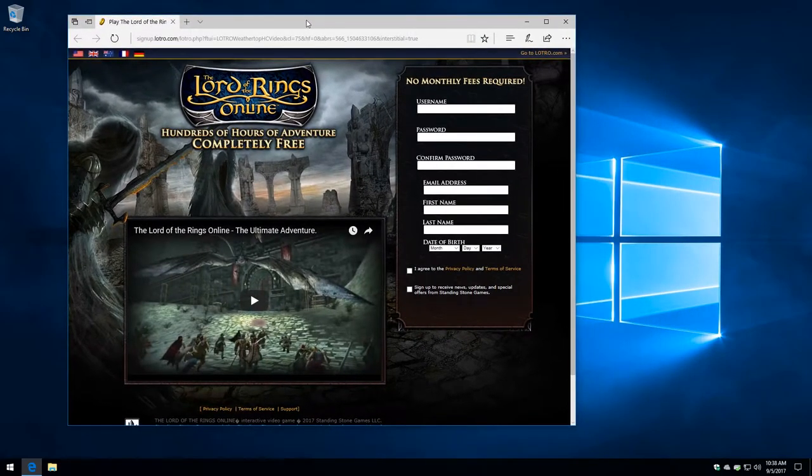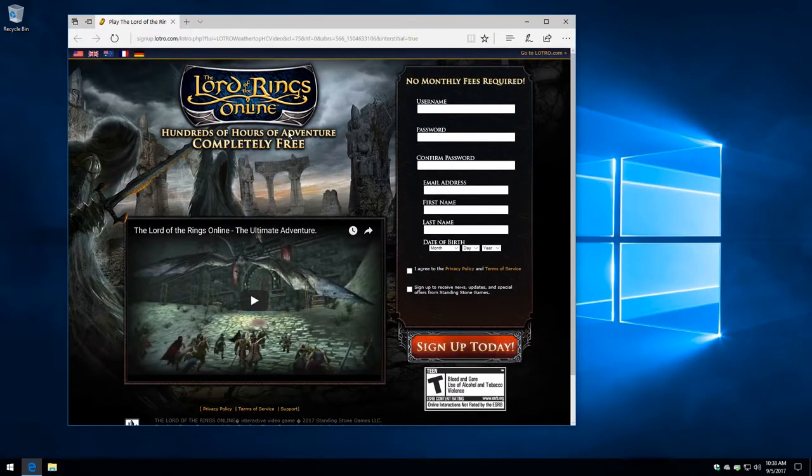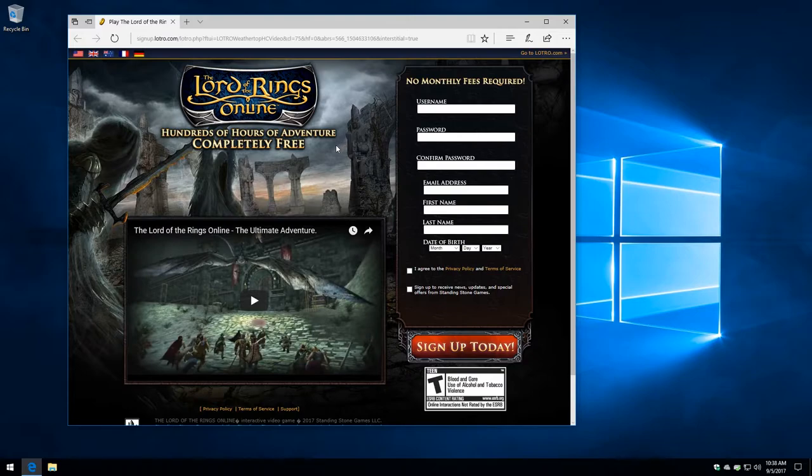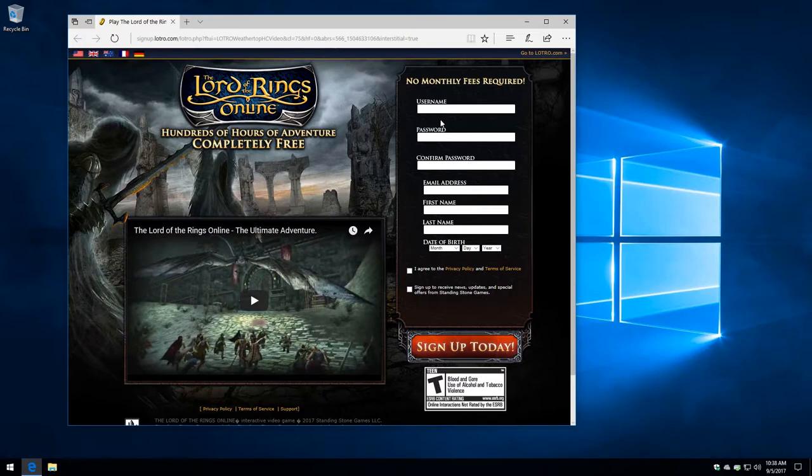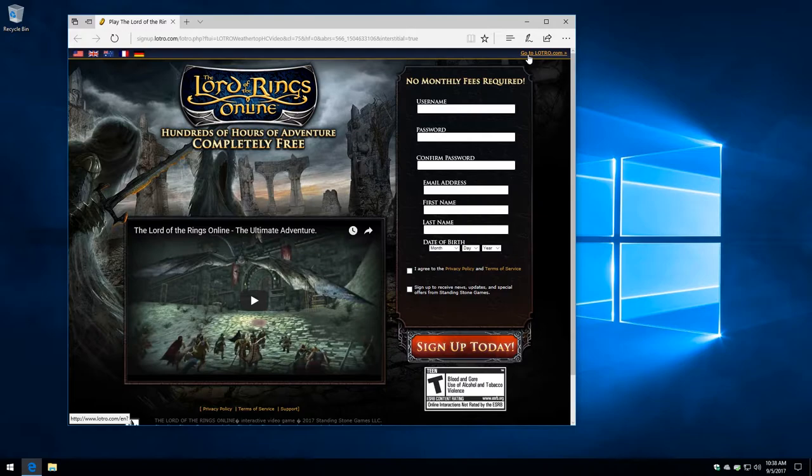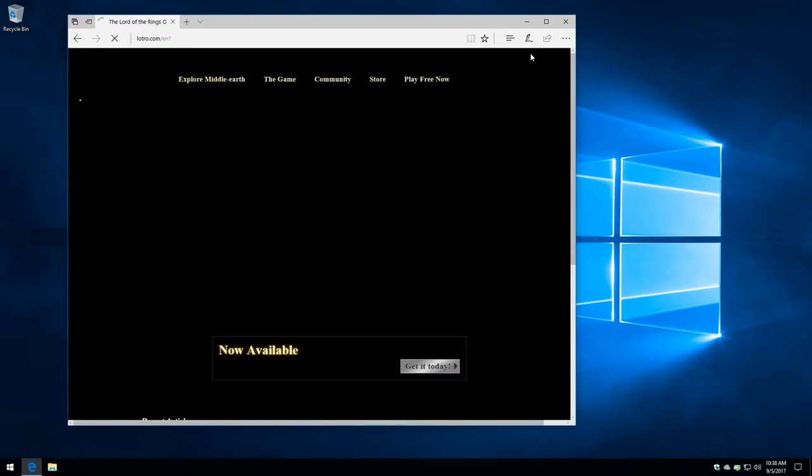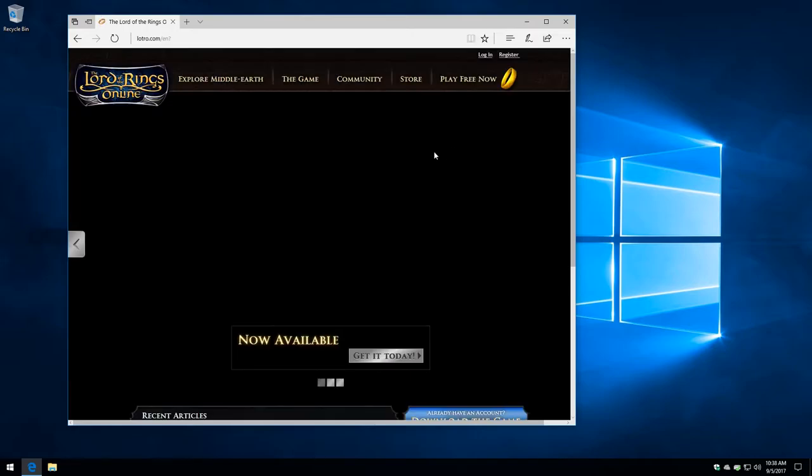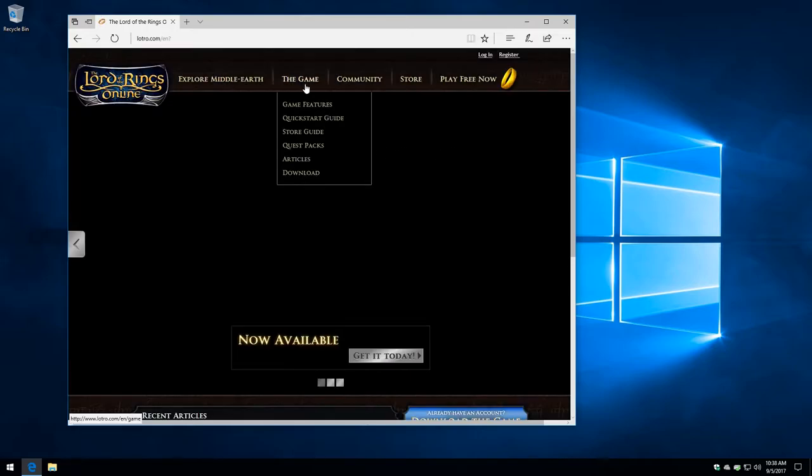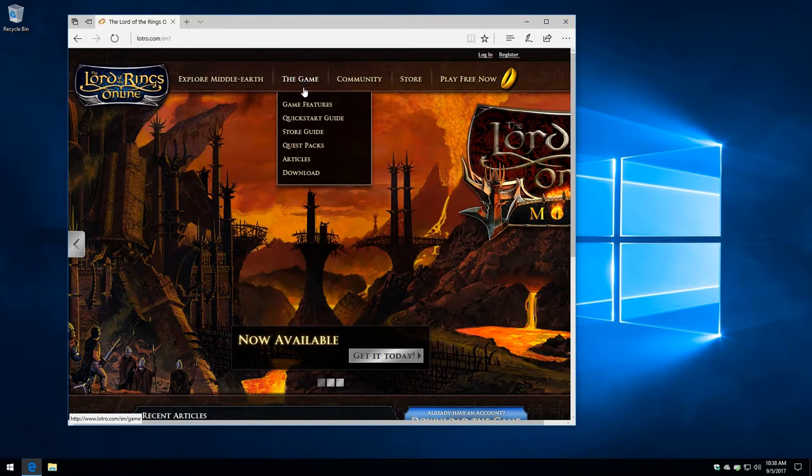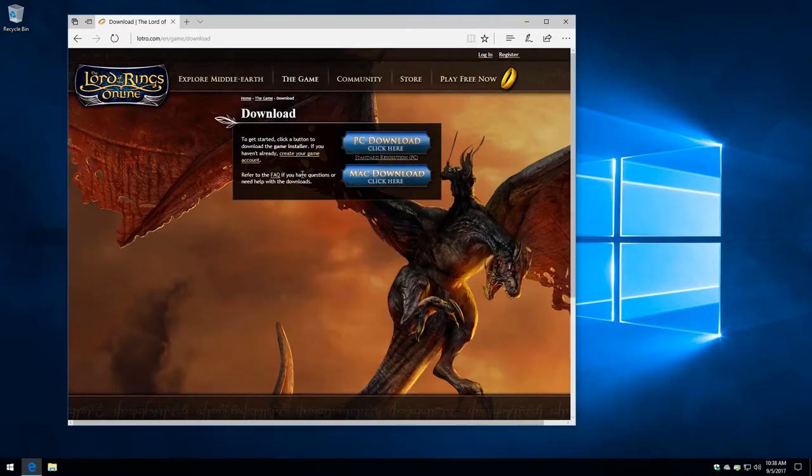And here we are. This is a page really intended for people who don't have an account. It wants you to sign up. You don't actually need to sign up if you already have an account and characters and things like that. We'll get into that a little more while we download. But we're going to go up here to the upper right corner, say the game, and then download.